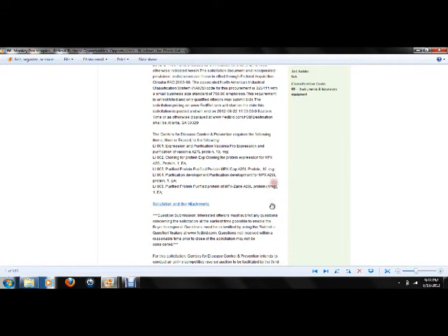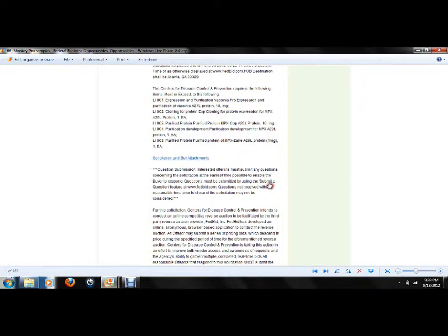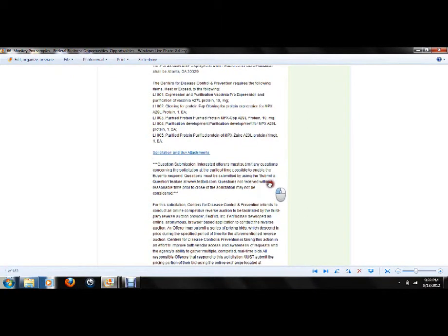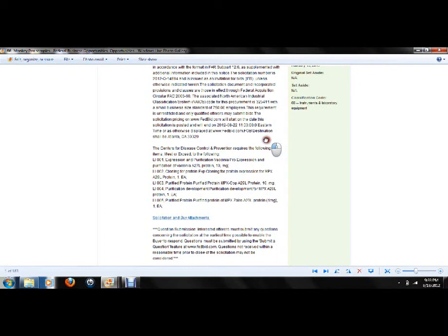Let's check it out a little bit. I don't know why they would want monkeypox samples, but that's what they're requesting. Go figure, huh.